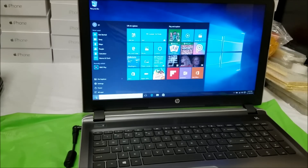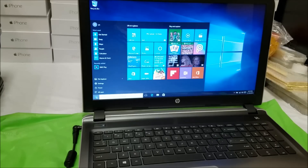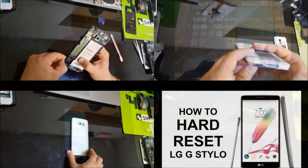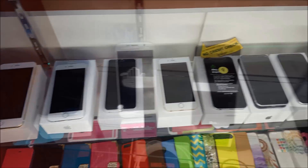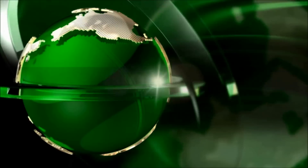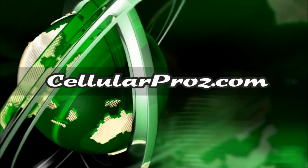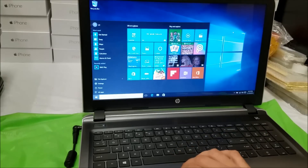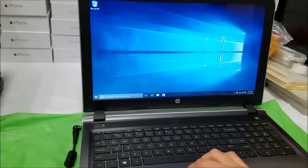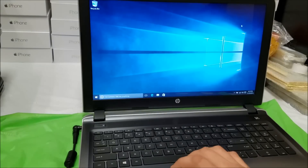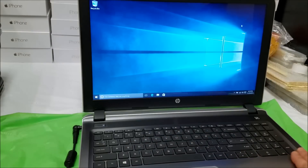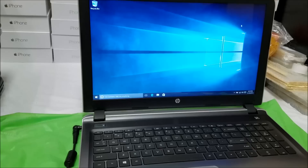Hello everyone. In this video I'm going to be showing you how to factory reset your HP Pavilion on Windows 10 — this one is the 15AB-153NR. I'm going to show you both methods of the factory reset: how to do it through the settings, and also how to do the hard factory reset if you have a password and can't get into the computer.